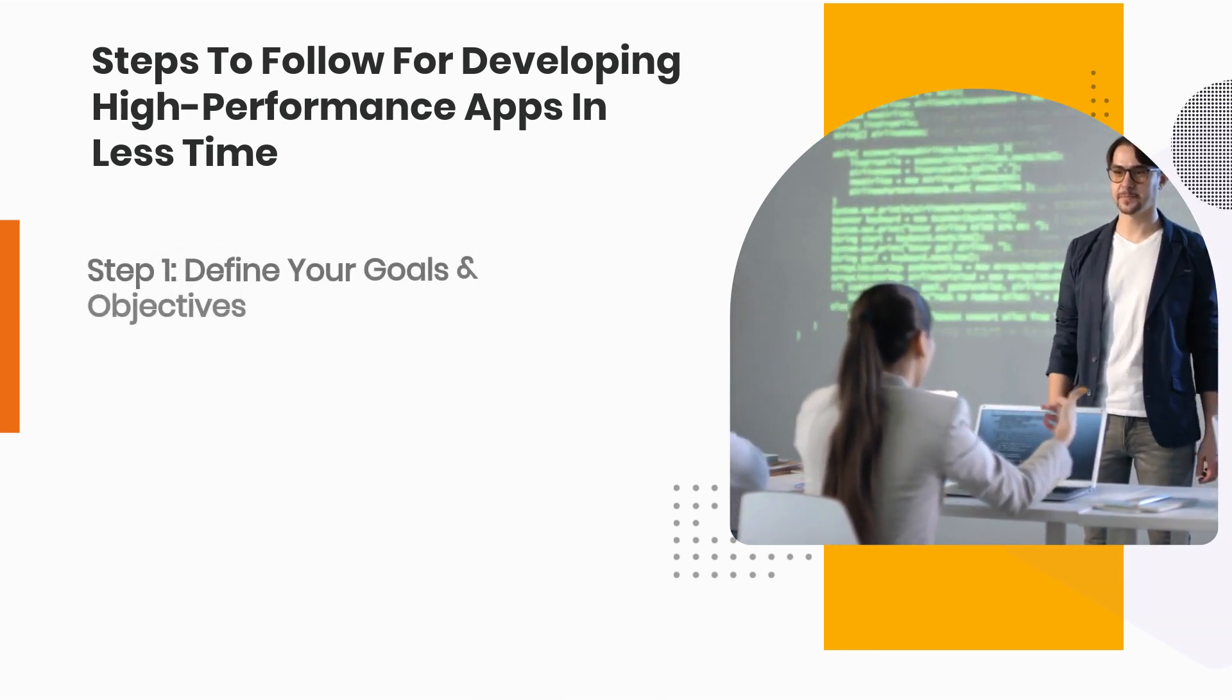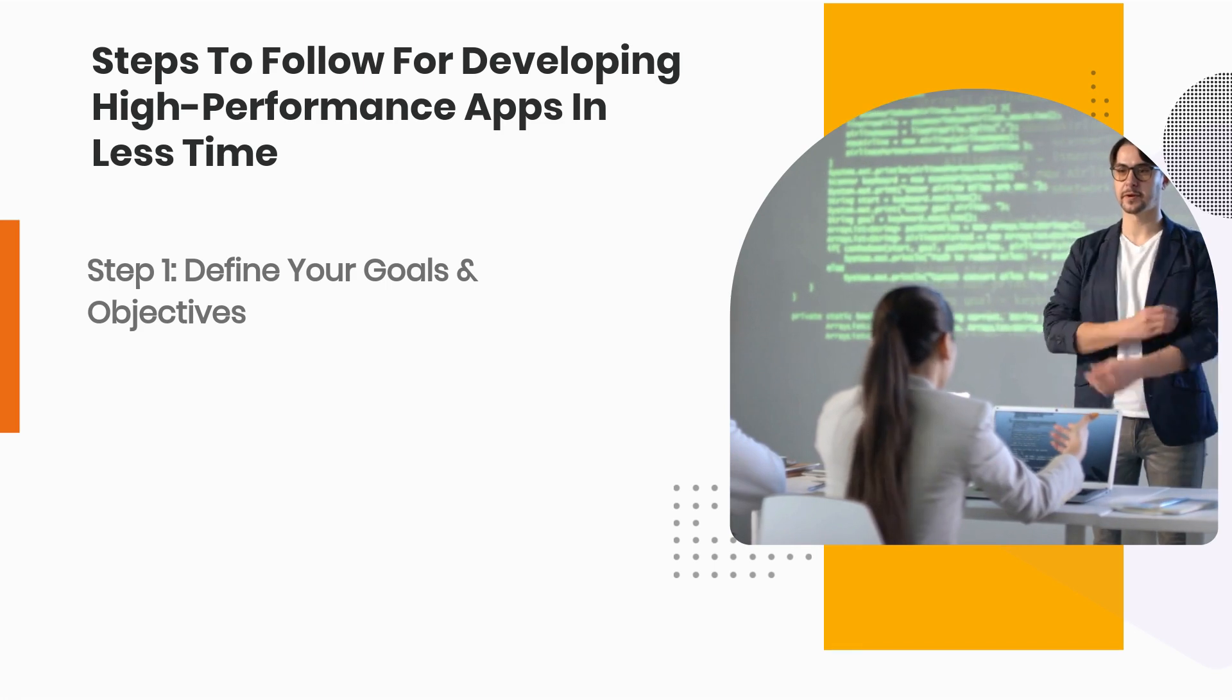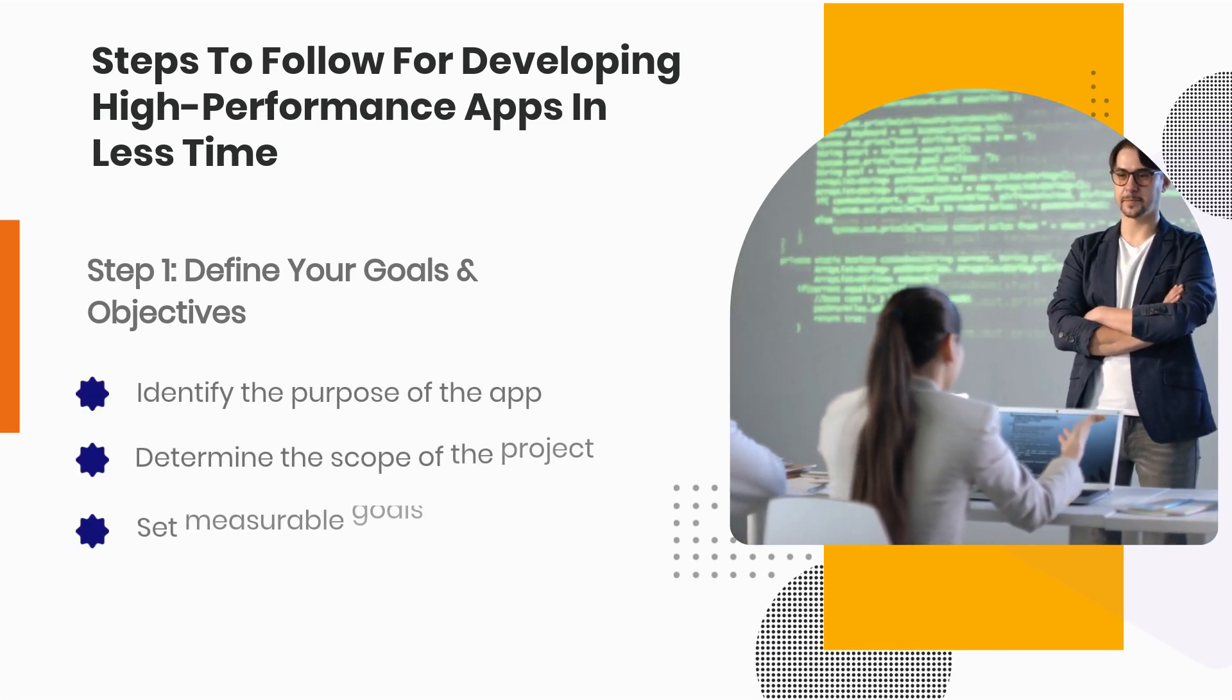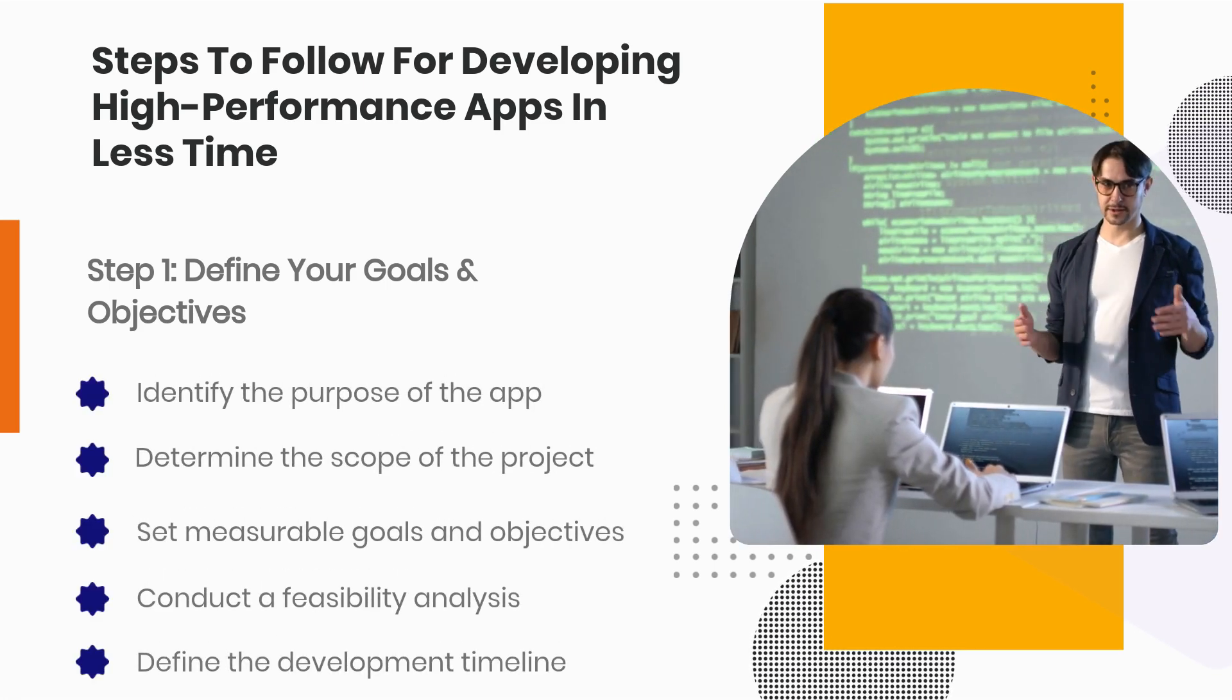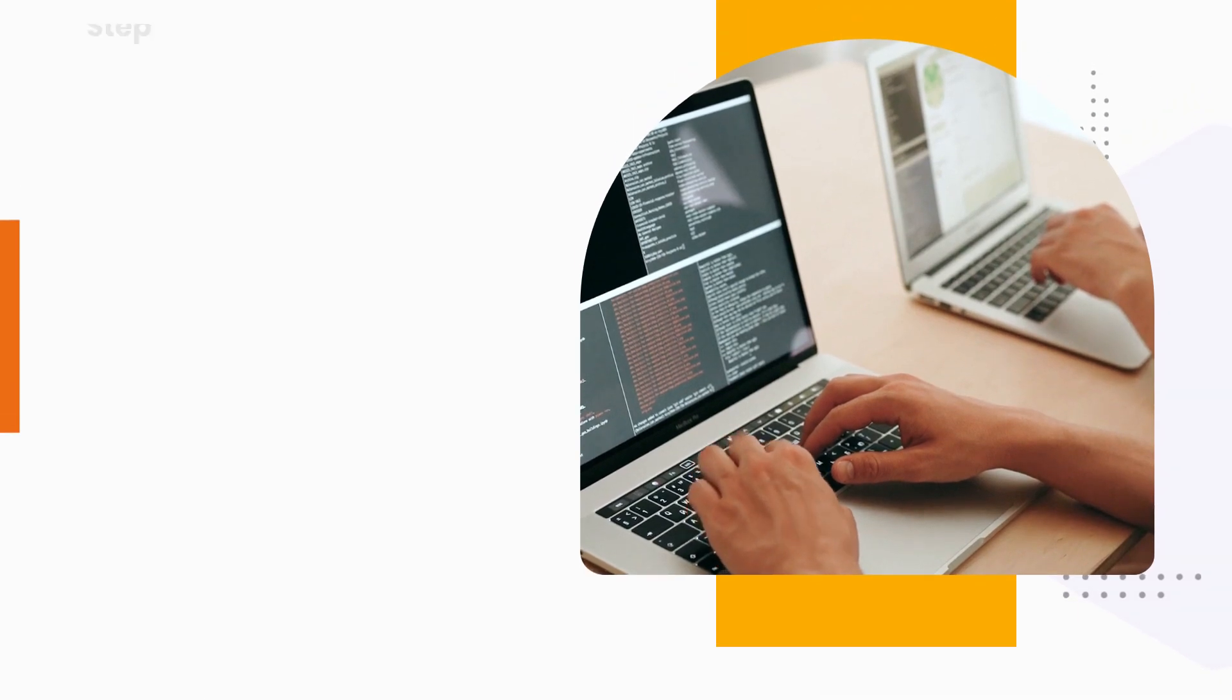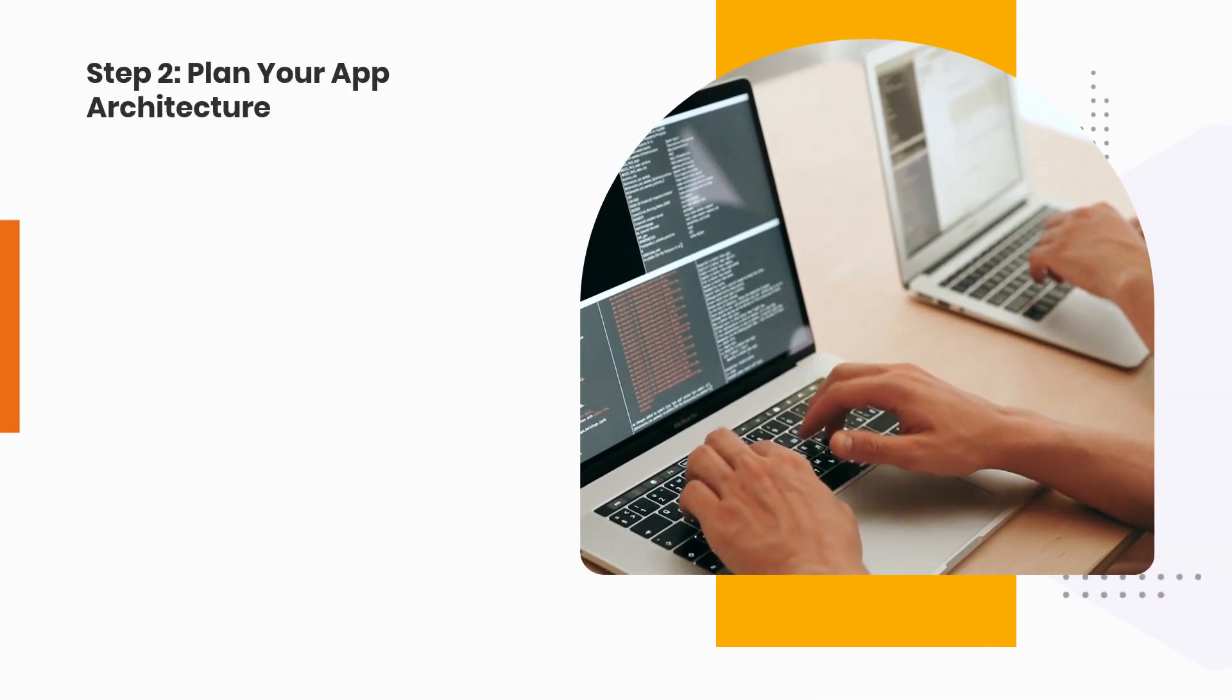Step 1: Define your goals and objectives. Step 2: Plan your app architecture.